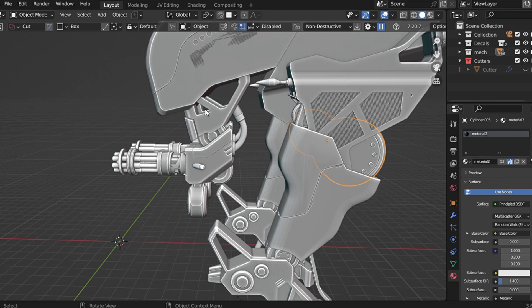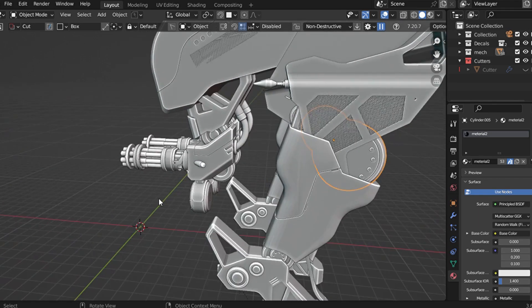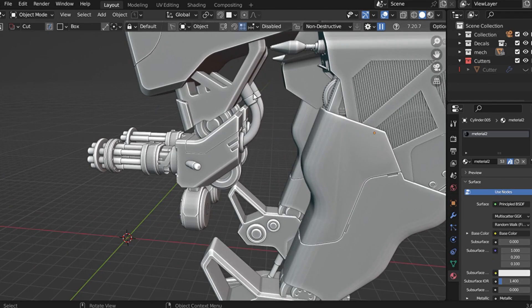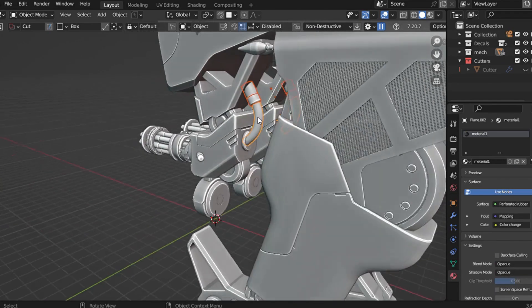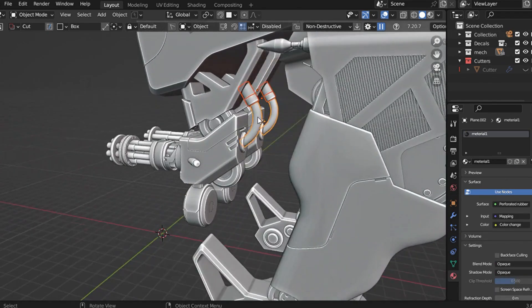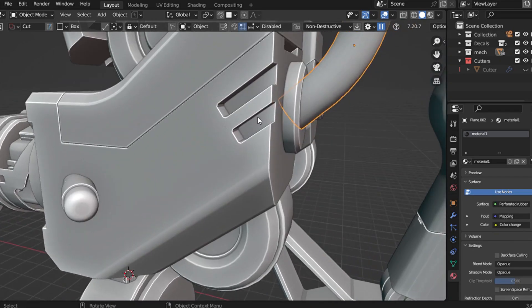If you're not using the bevel modifier yet, it's time to make it your best friend. It's one of those tools where the more effort you put in, the more outstanding the results will be. Try it, and I guarantee you'll notice the difference.